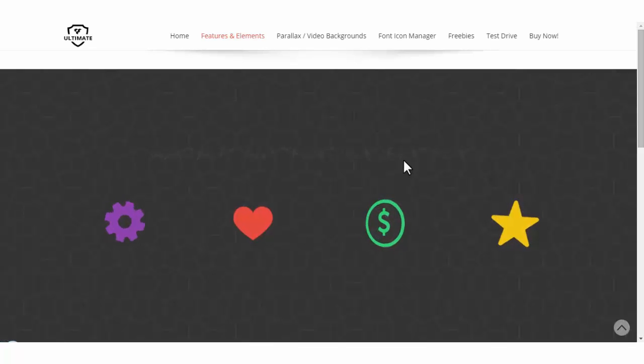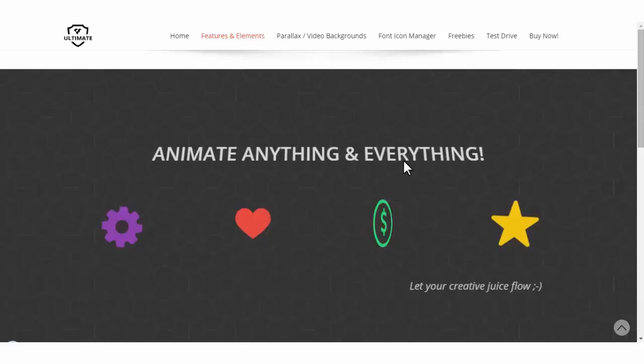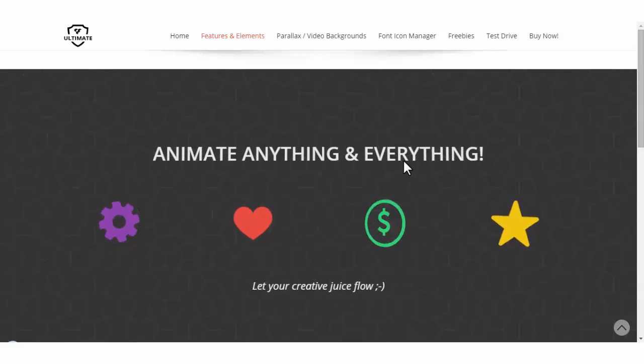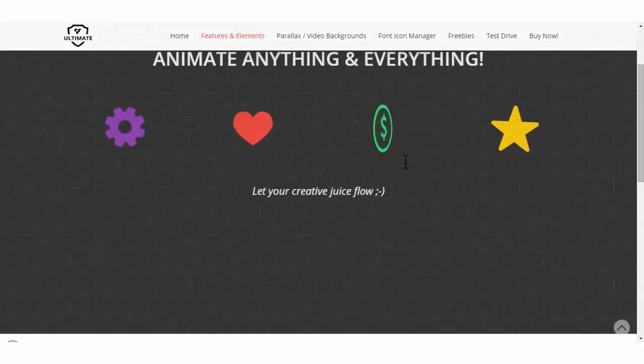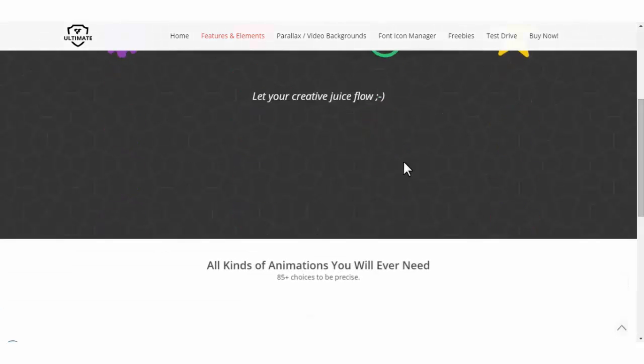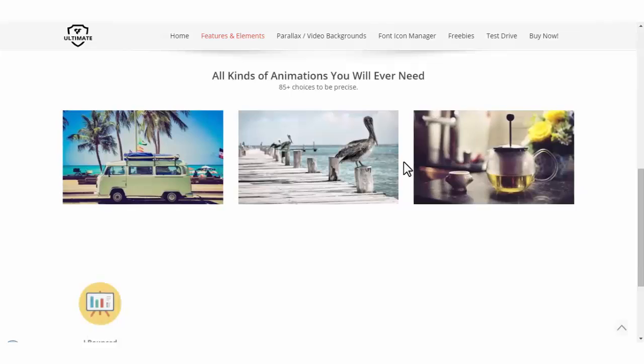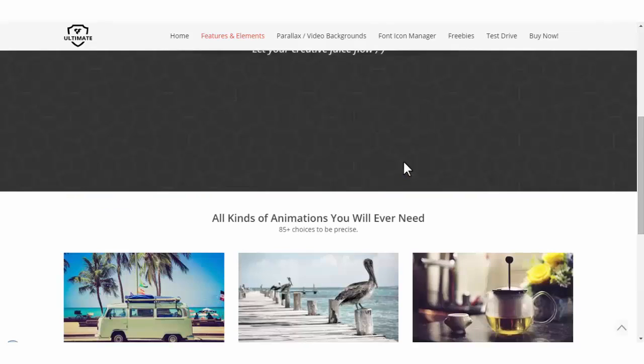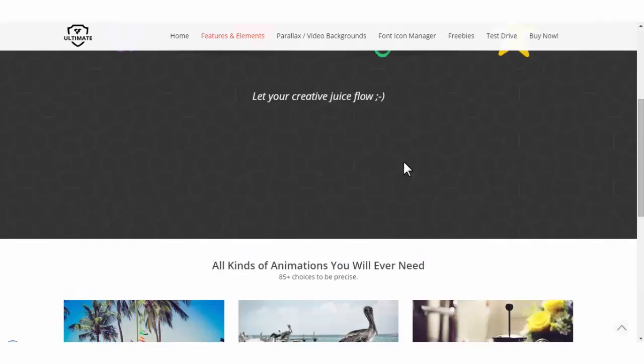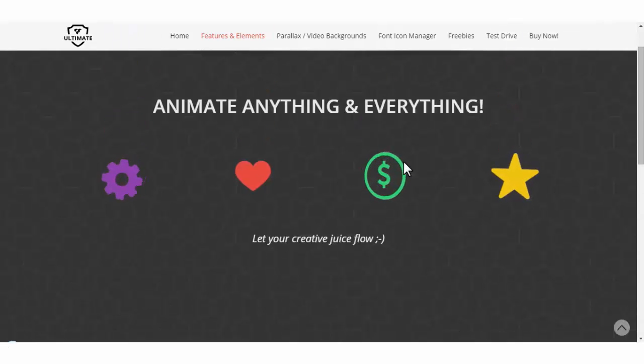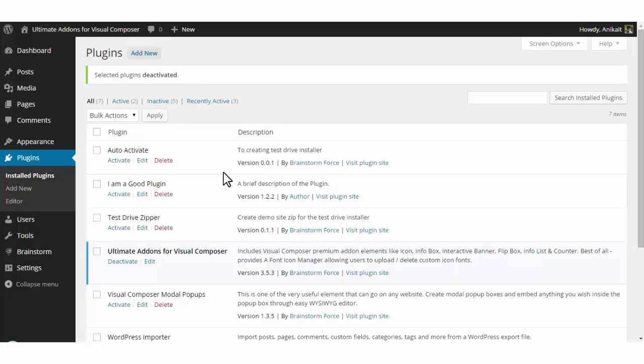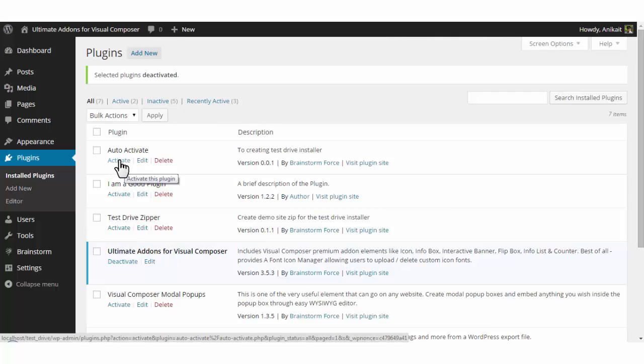So now all the plugins are inactive except Ultimate Add-ons and Visual Composer. Let us now see if the issues are resolved. So there it is—one of the plugins that has the culprit is now deactivated, so the site comes back to normal. Now I know that the problem lies among one of these plugins.